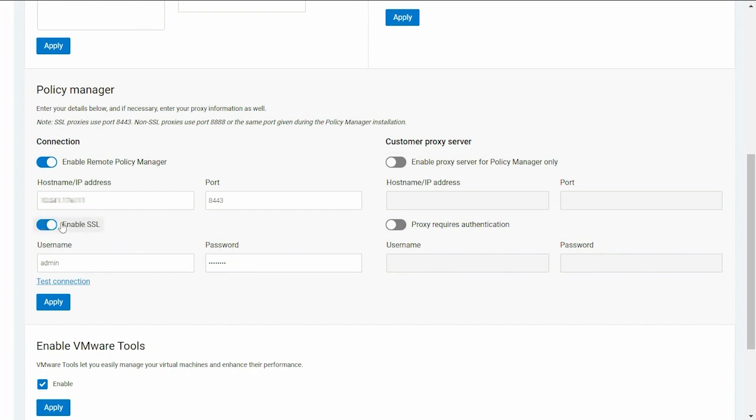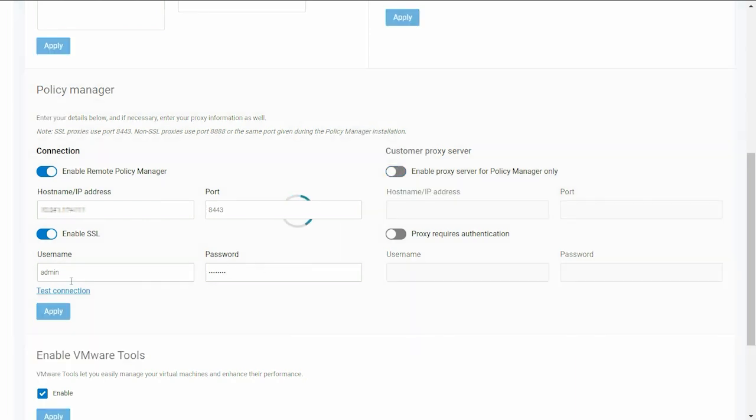If the server on which Policy Manager is installed connects to the Internet through a proxy network, enter the Proxy Server details in the Customer Proxy Server section. Test the connection and then click Apply.